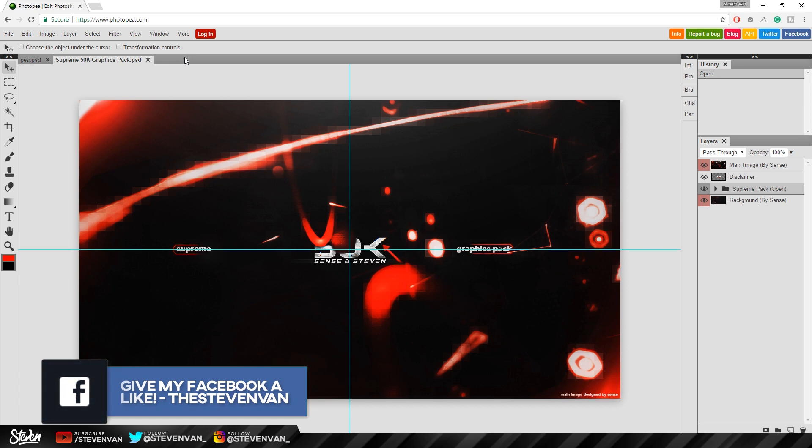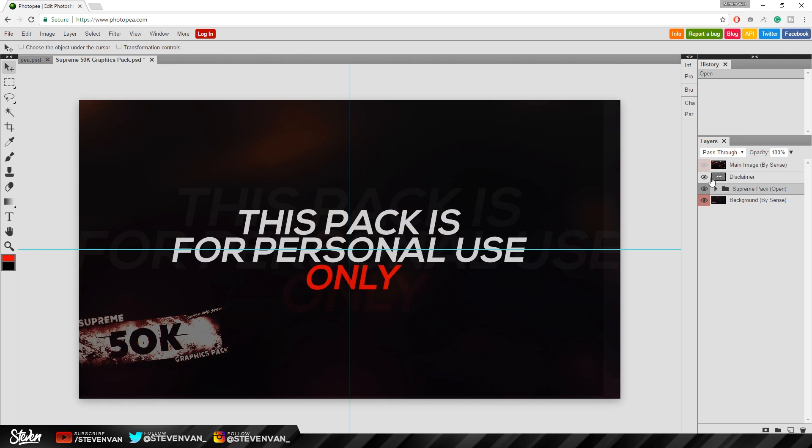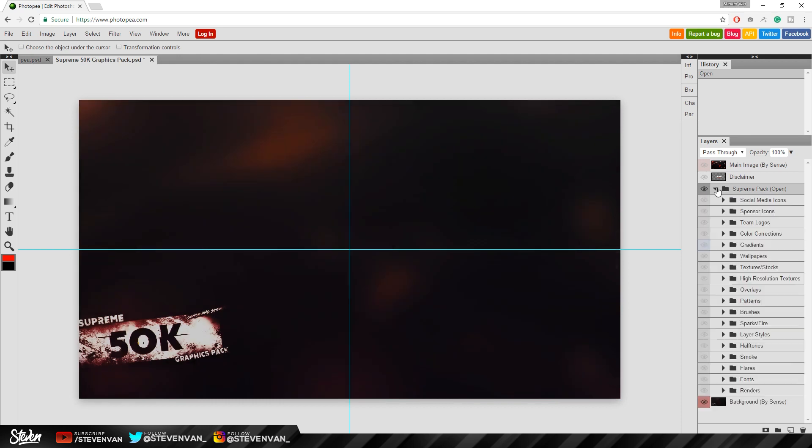This happens a lot especially when I use panzoid.com, it also happens as well. So I had to use like Microsoft Edge. Don't worry it still works. So if we hide these two layers it actually comes in groups and nothing's compressed. It's full quality. It's really good.